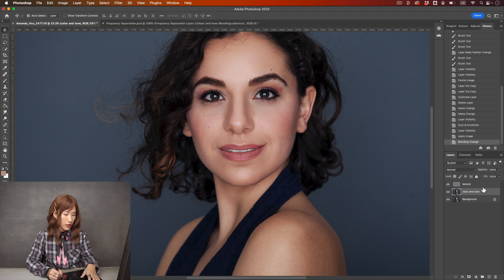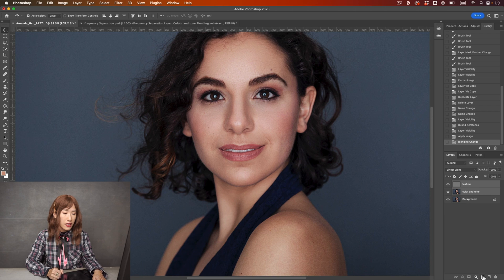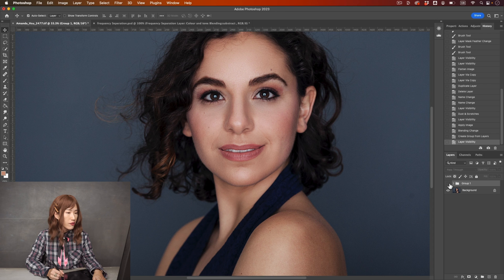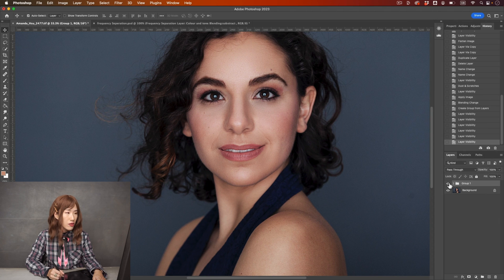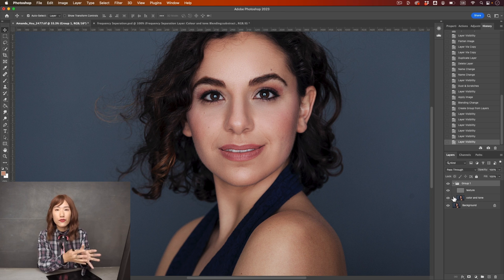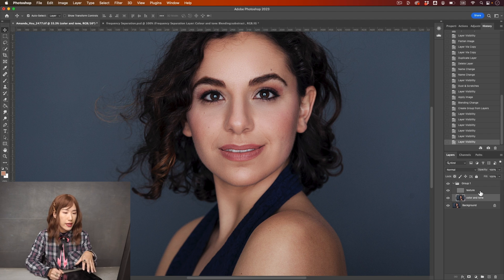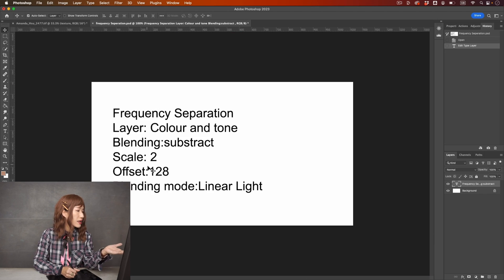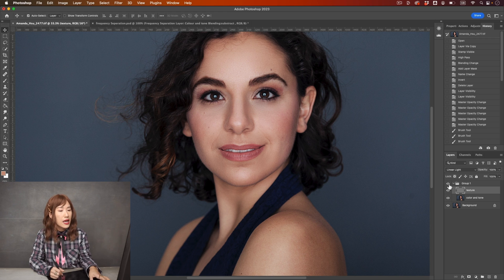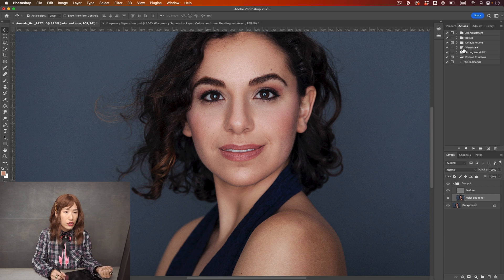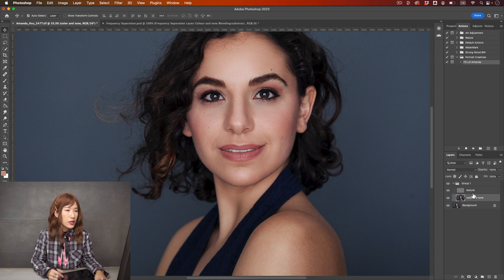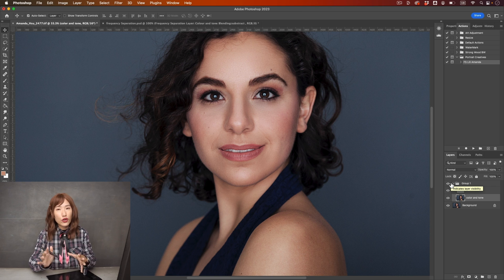Let me group these two layers together — hold Command, select both layers, click the folder, and they become a group. This is frequency separation. When I make it invisible, it's exactly the same image — nothing has changed. You can download the action for these two layers since I don't remember all the numbers and blending settings. I recorded it as an action, so I can go to my actions, click frequency separation Lily Amanda, and press play — the whole action will run. Find the download link in the description.